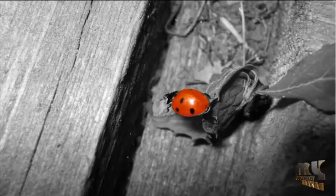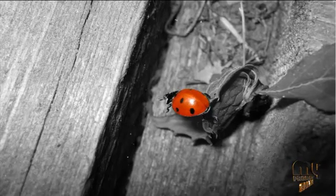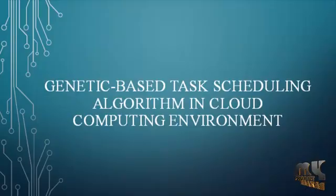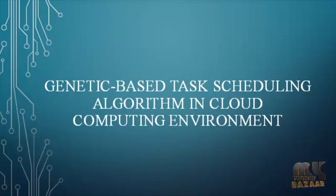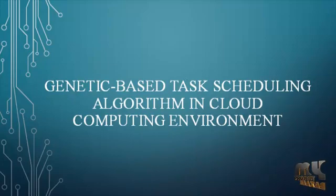Welcome to MyProjectBazaar.com. Our project title is Genetic Based Task Scheduling Algorithm in Cloud Computing Environment.